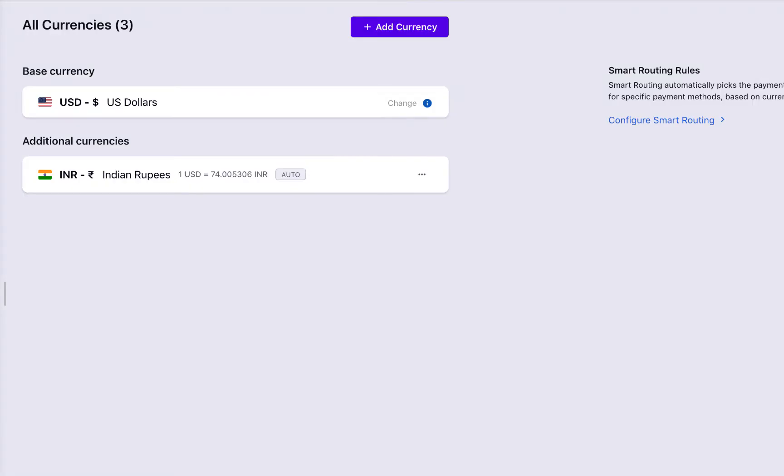You will notice that the base currency is already set to USD. The base currency is your default currency and will be used as your reporting currency. All the currencies that you set will be equated to one value of the base currency.